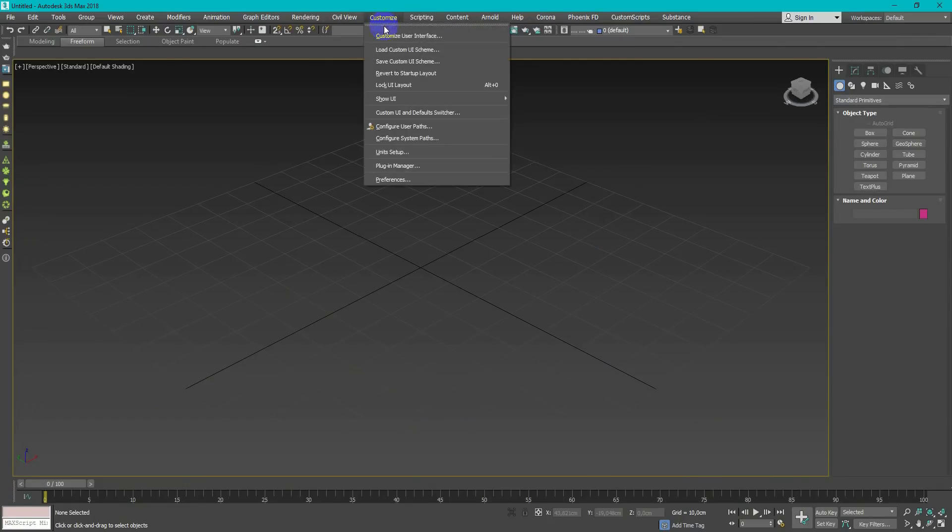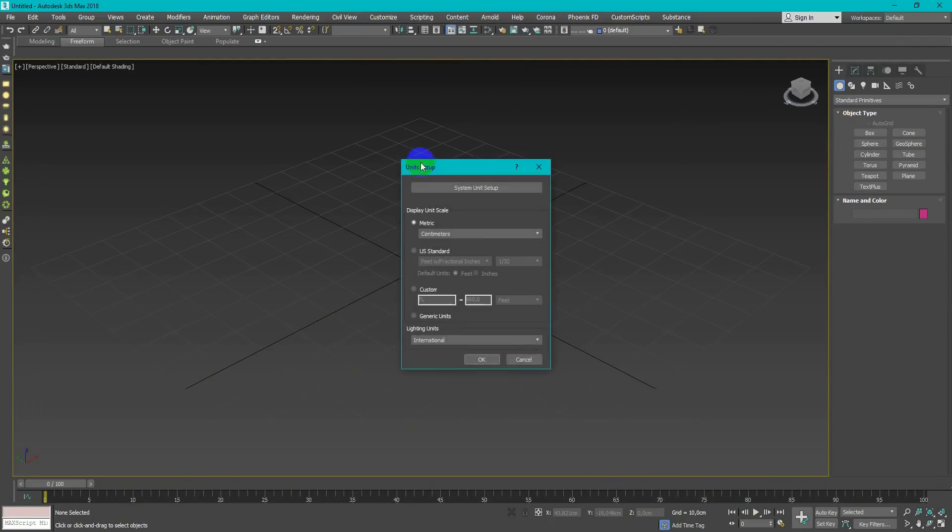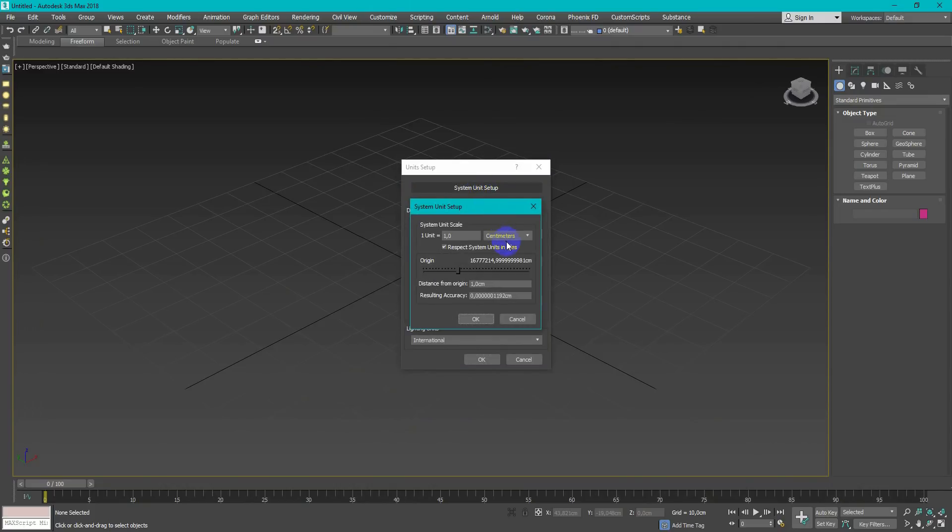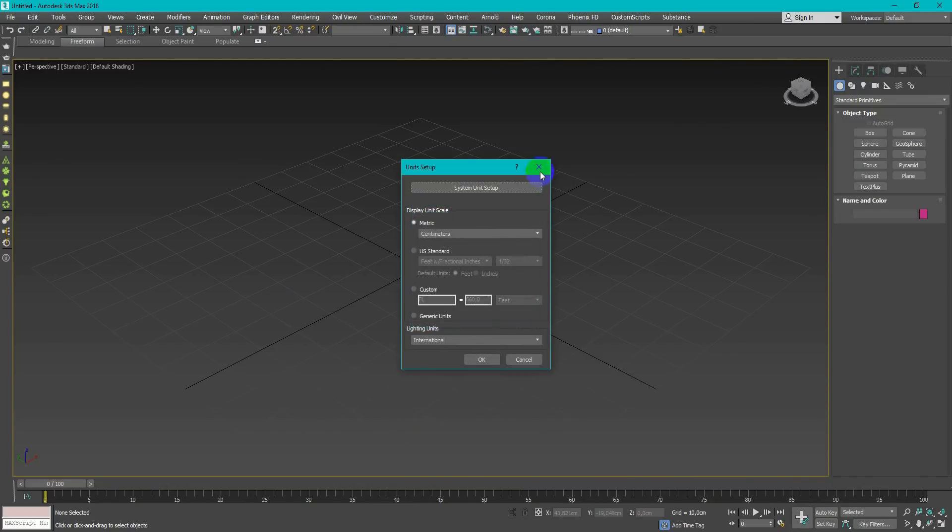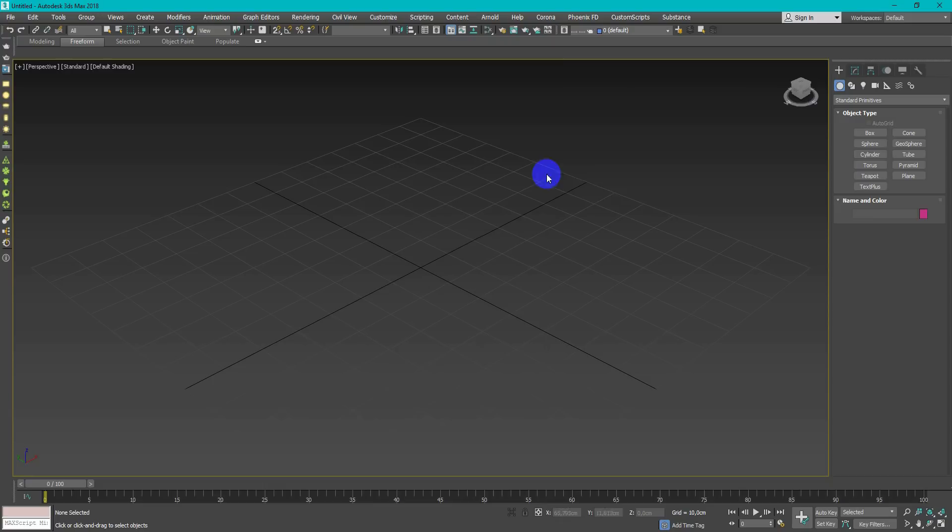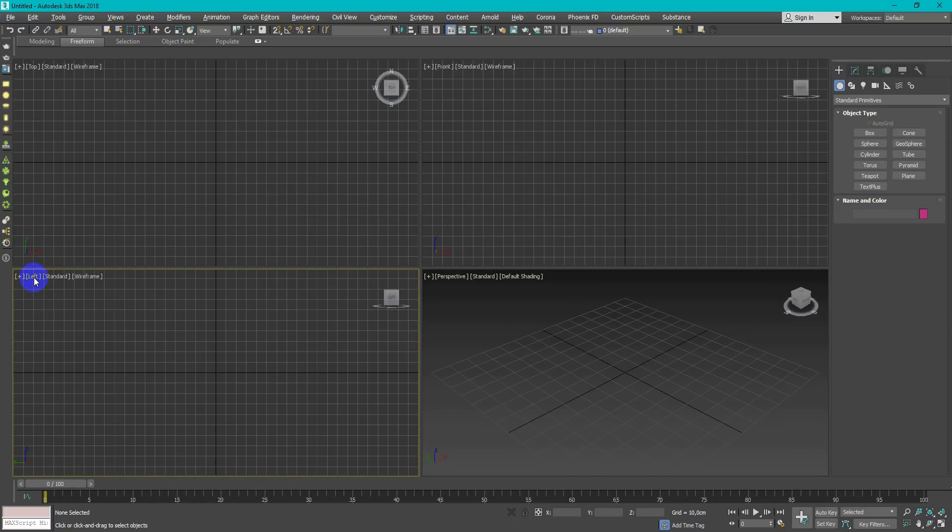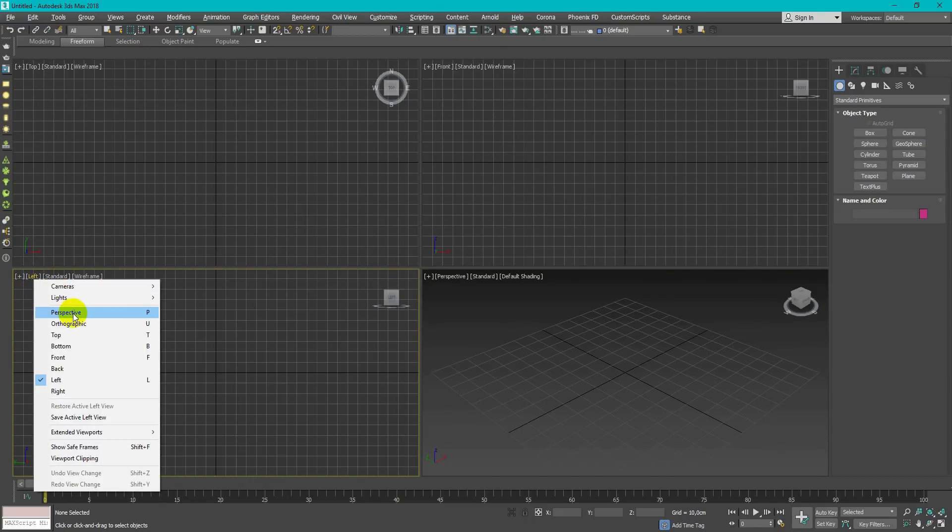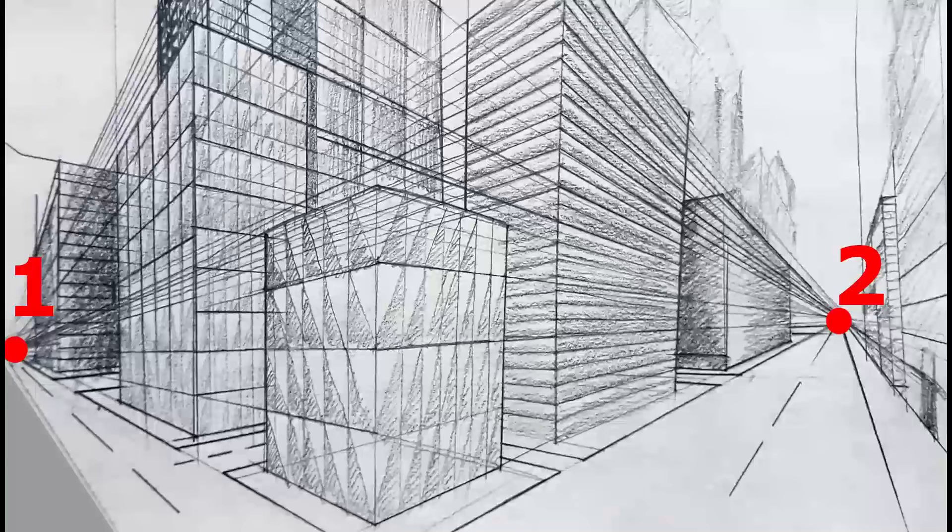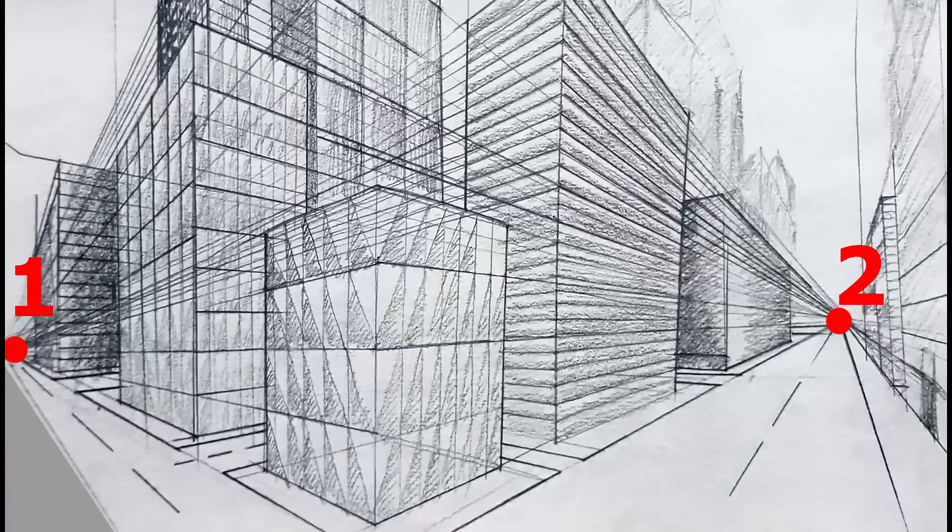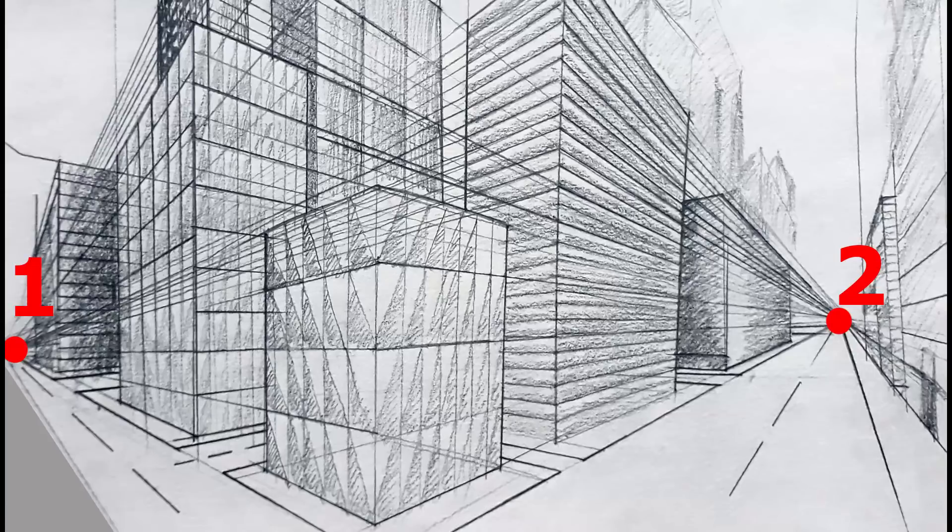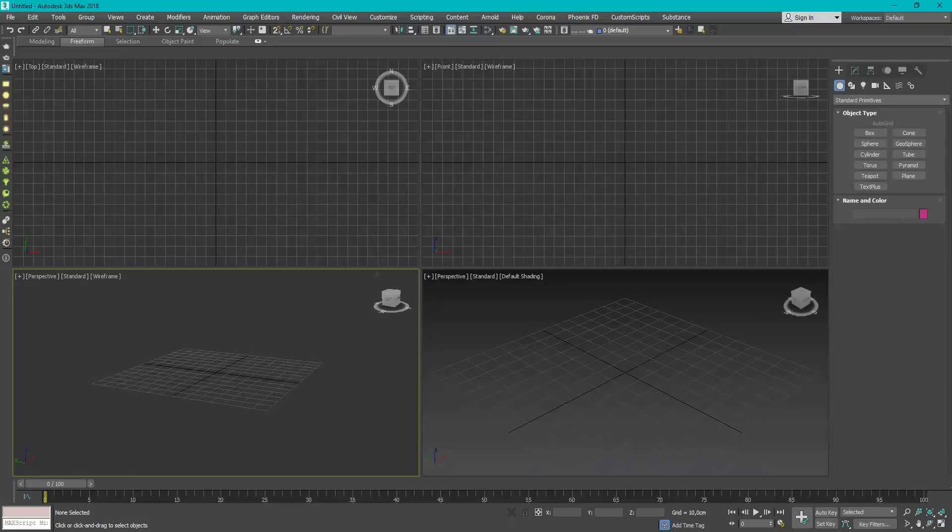First of all, you need to set up right units, I prefer centimeters. Next, really important thing when you model scene by photo is to match up the reference with the camera. 3D Max has a really cool tool for this, perspective match, but for correct work you need image with two points of perspective.